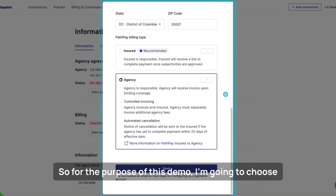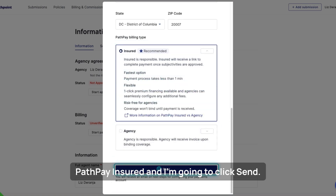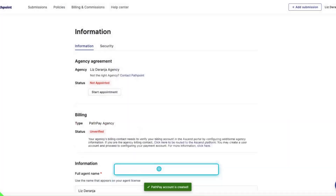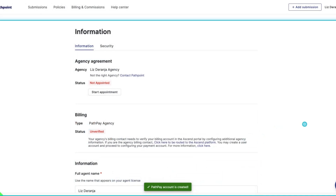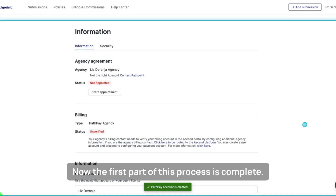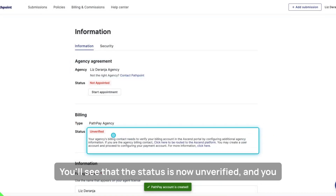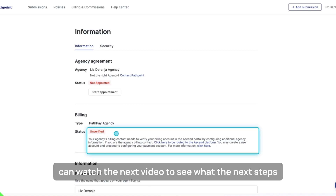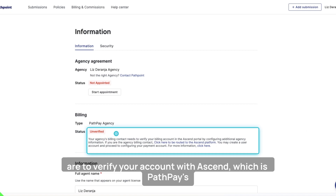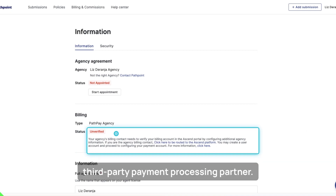For the purpose of this demo, I'm going to choose PathPay Insured and click Send. Now the first part of this process is complete. You'll see that the status is now unverified, and you can watch the next video to see what the next steps are to verify your account with Ascend, which is PathPay's third-party payment processing partner.